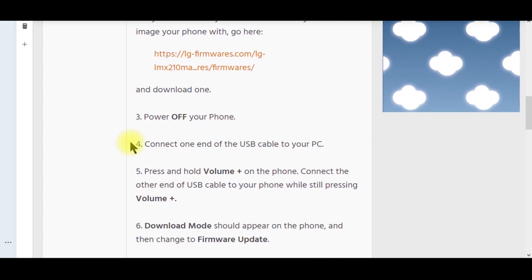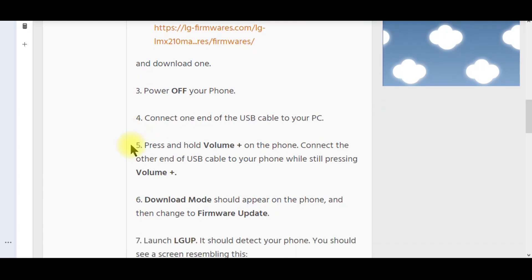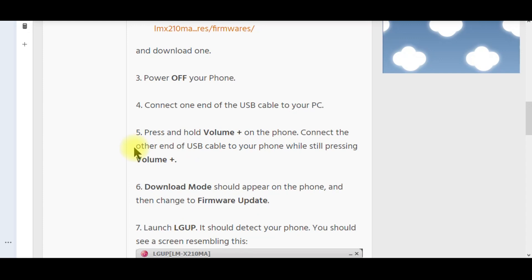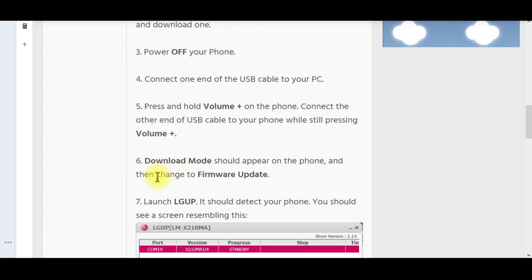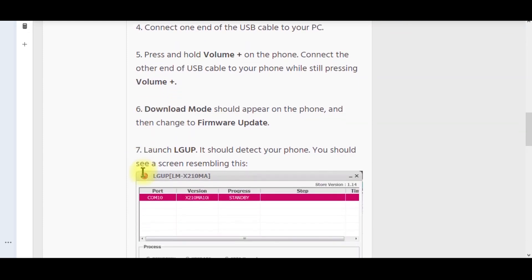Now you're going to power off your phone and connect one end of the USB cable to your PC. While pressing volume up on your phone, connect the other end of the USB cable while still pressing volume up. You kind of hit the volume up and then connect it — that will take you into download mode where you're going to do the firmware flash.